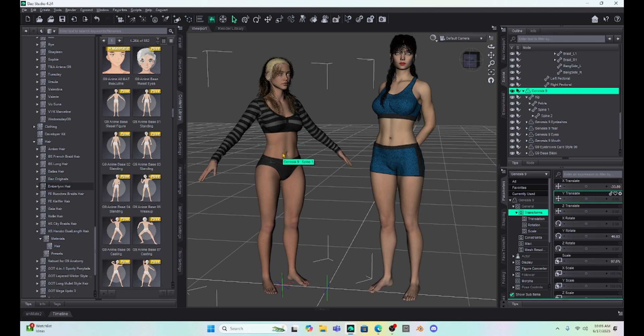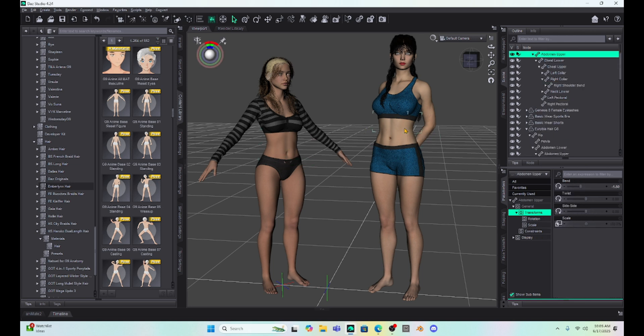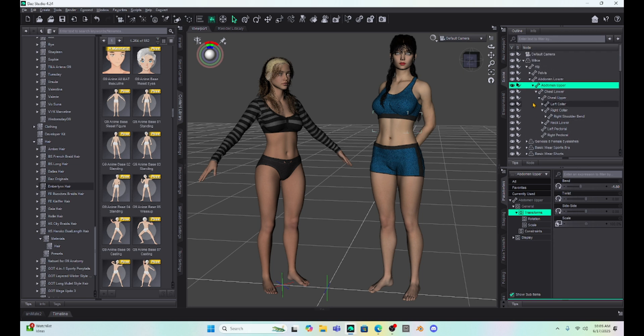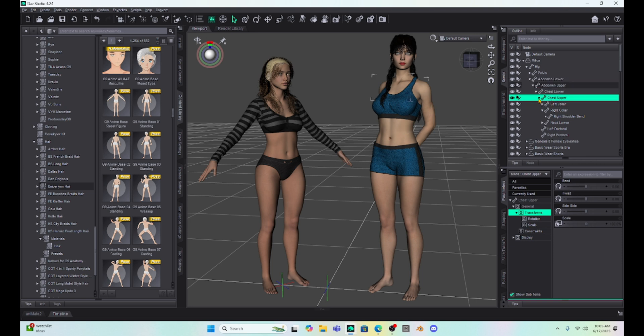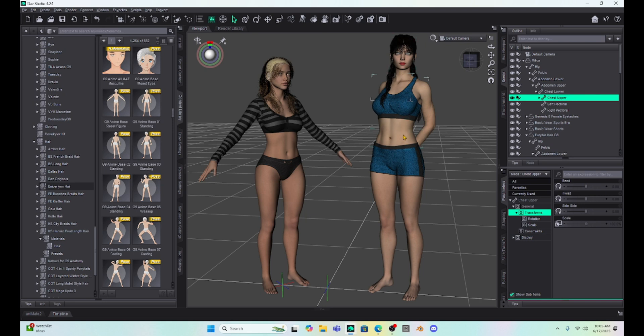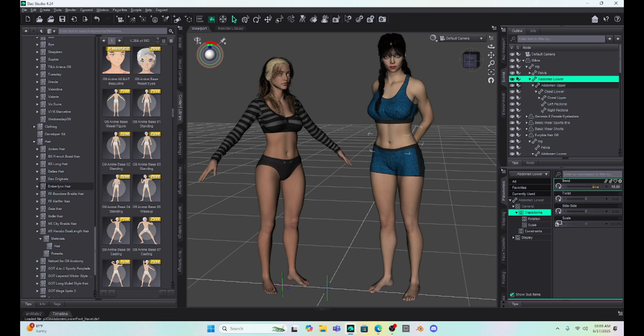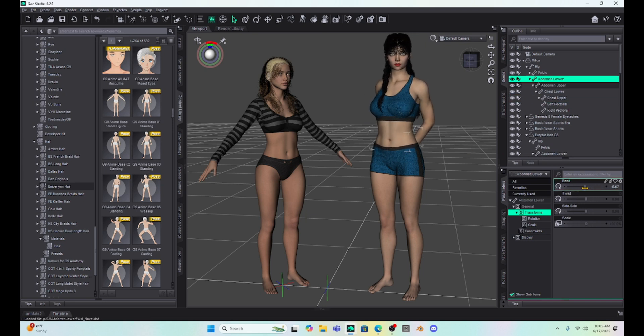So, the next thing to notice is if we click on the G8 character, we're going to notice that her body is made up of several segments. She has an abdomen lower, an abdomen upper, a lower chest, and an upper chest. And that is the G8 character. So, they have four bones where we can click on those bones and, of course, bend her, move her, and that kind of thing.